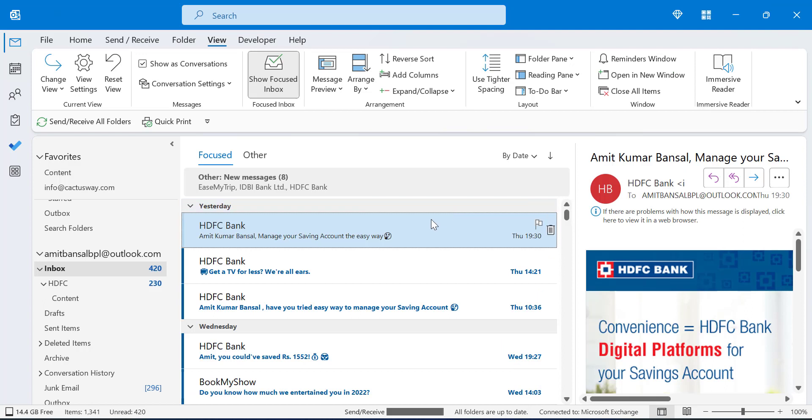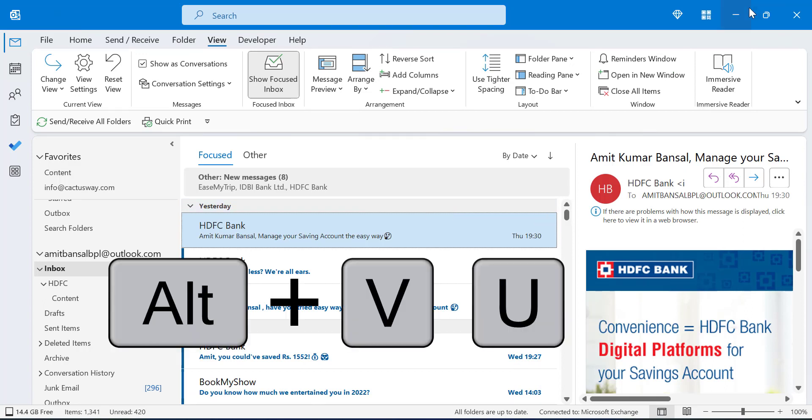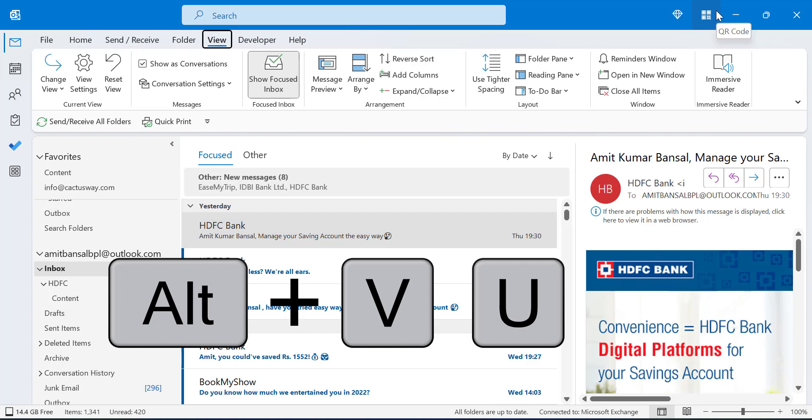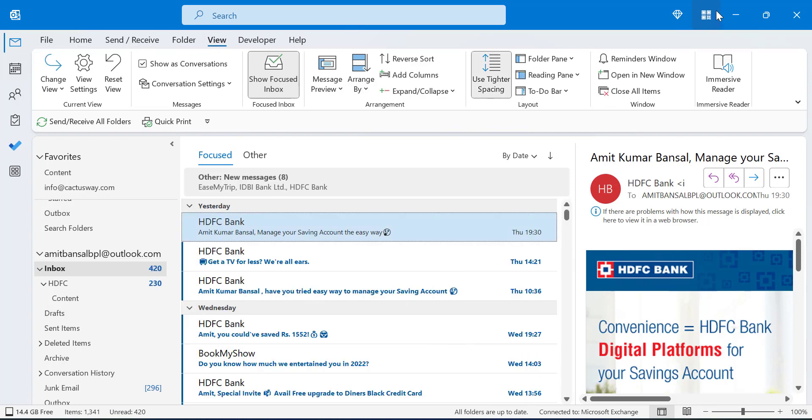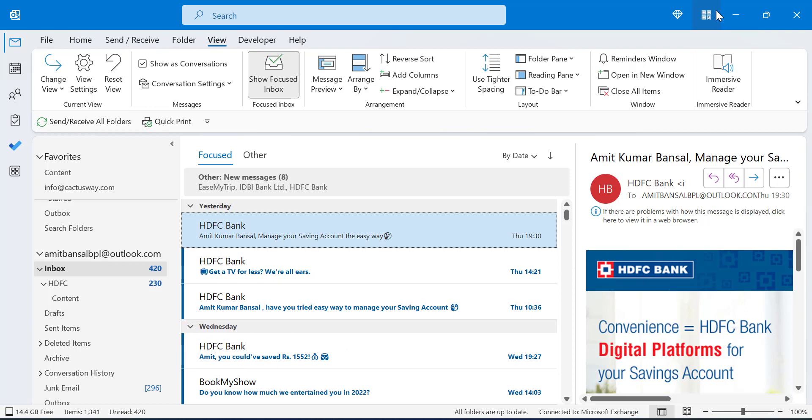Simply hit Alt+V and U to enable it, and again Alt+V+U to disable. This feature is very useful for those users who want to make their screen tighter - they want all the information on their screen at a glance.